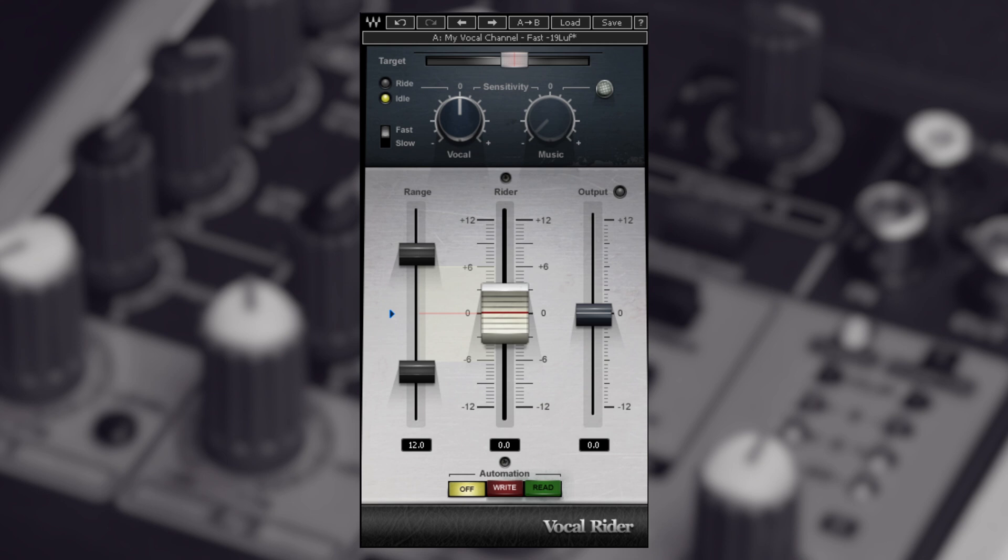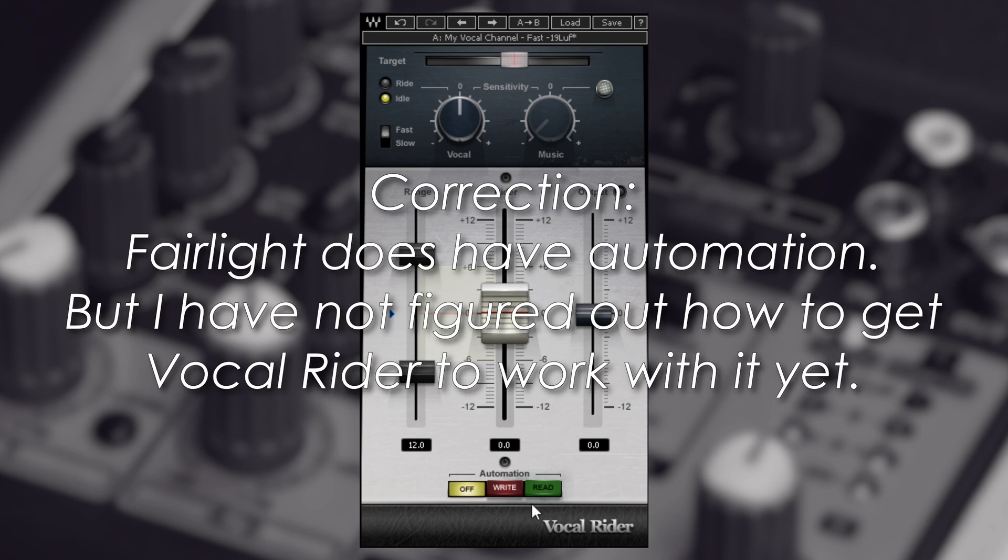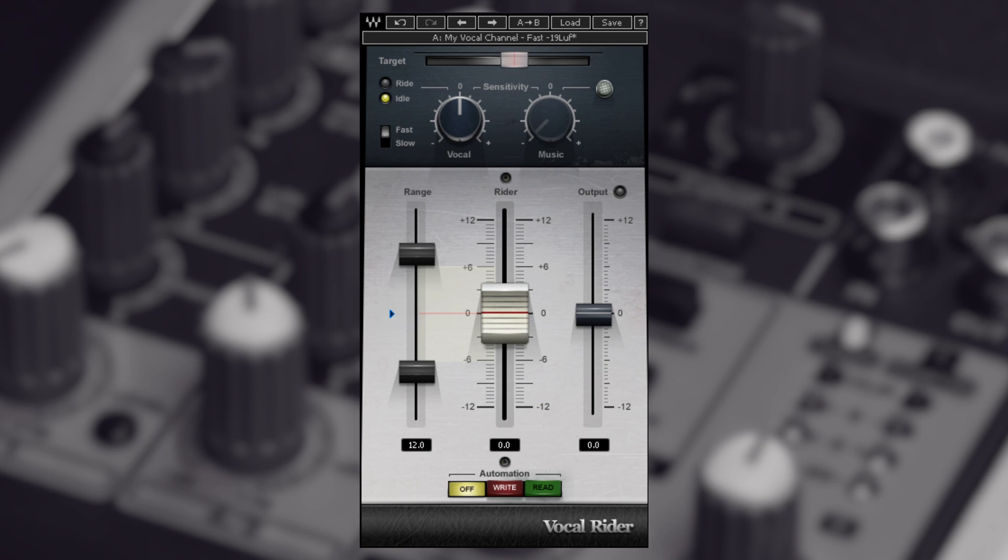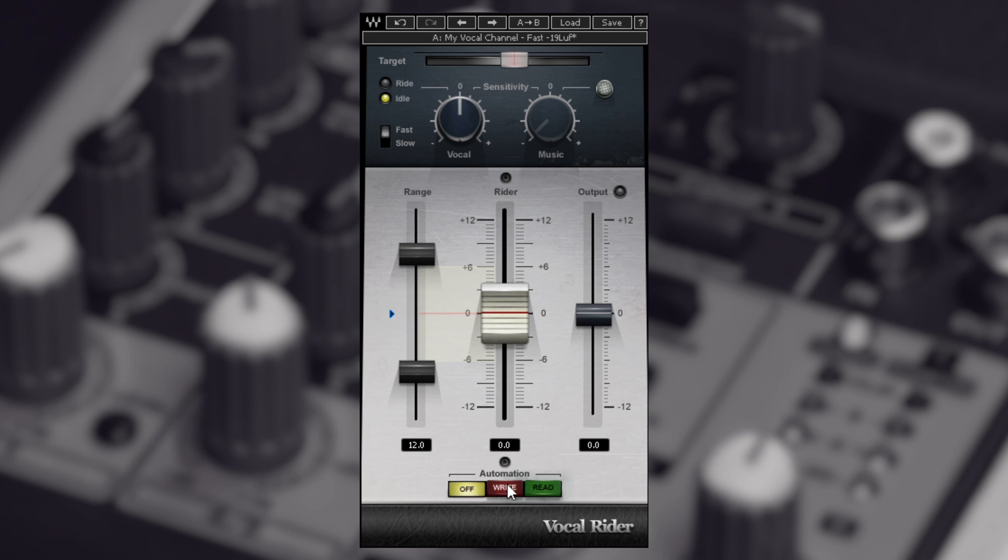Down here we have automation. Unfortunately, Resolve does not have any automation features, unlike Reaper. What this does is it'll go through and automatically write the gain changes onto the actual tracks, using keyframes. That way if you want to use the plugin to go through it and then stop using the plugin, it will automatically read through your keyframes and adjust the gain as it goes along. I have mine set to off. If I turn any of this on in Resolve currently, it wouldn't do anything.